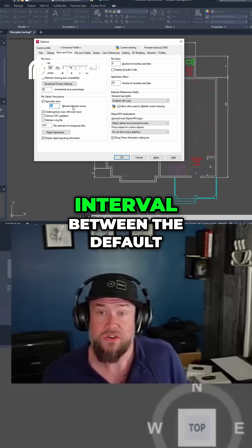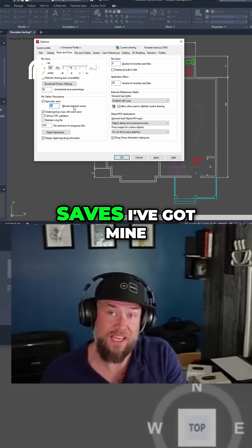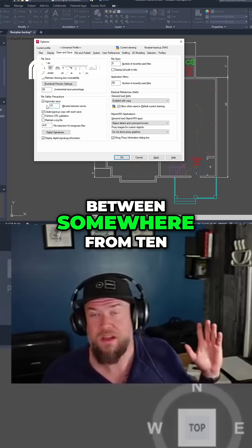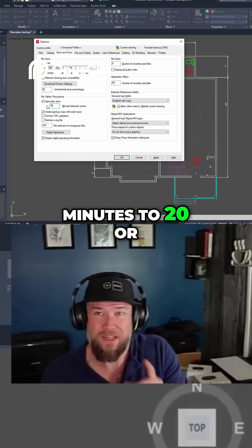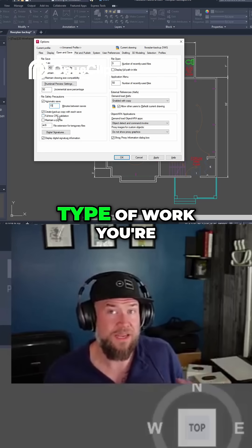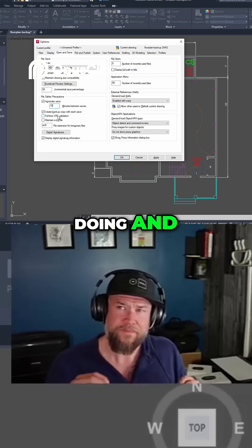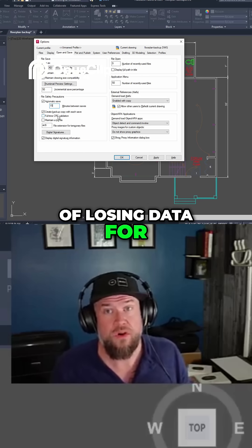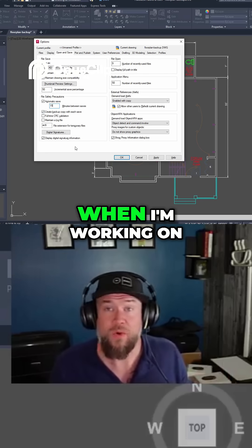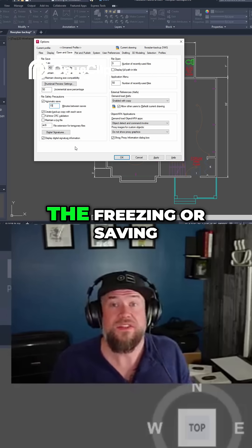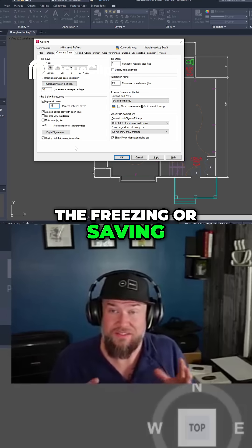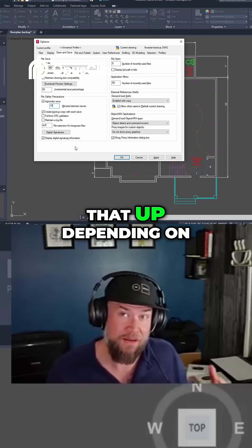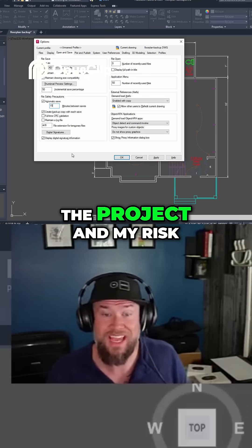You can also set the interval between saves. I've got mine at 15 minutes for this install. Typically I'll be somewhere between 10 to 20 or 30 minute saves — it just depends on the type of work you're doing and if you're willing to risk longer intervals for a speed improvement. When working on larger projects, saving every 10 to 15 minutes can get a little annoying, so sometimes I'll bump that up depending on the project and my risk tolerance.